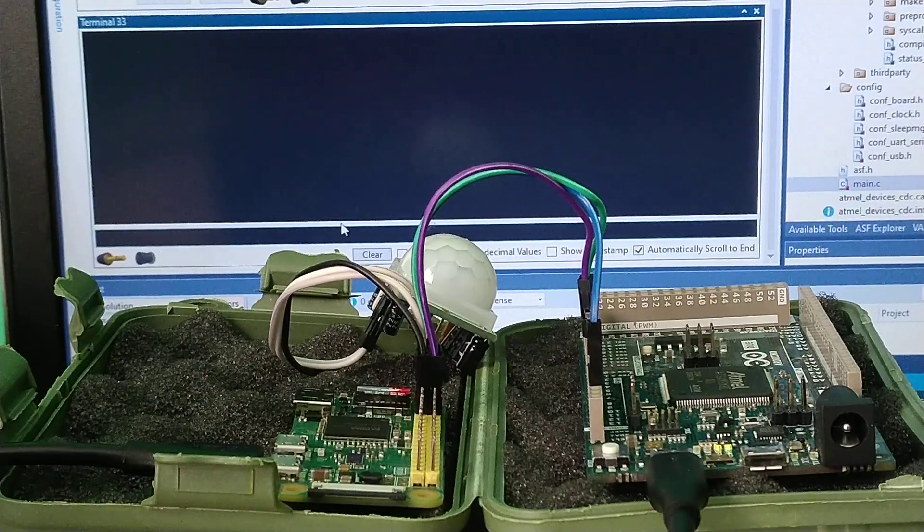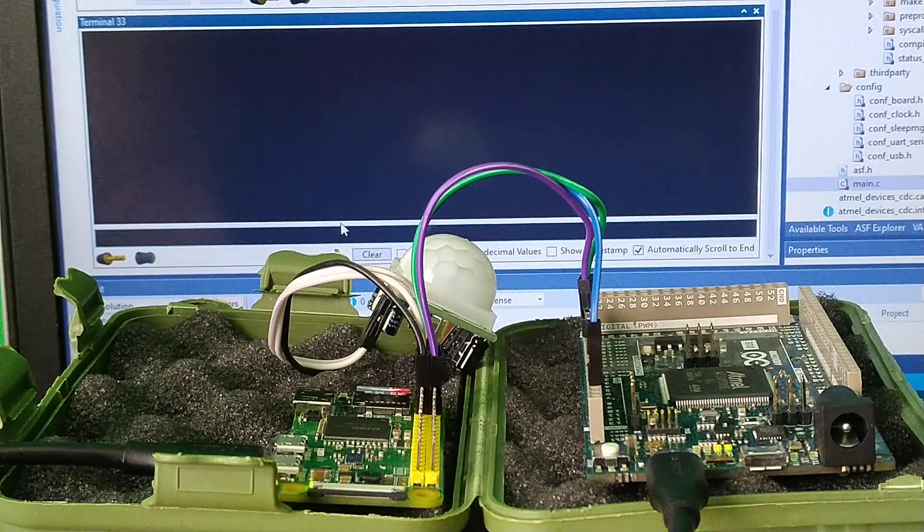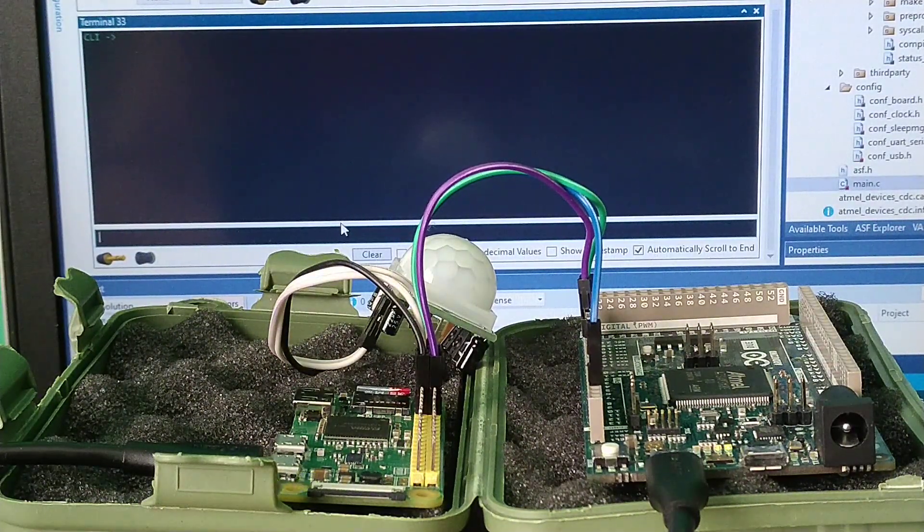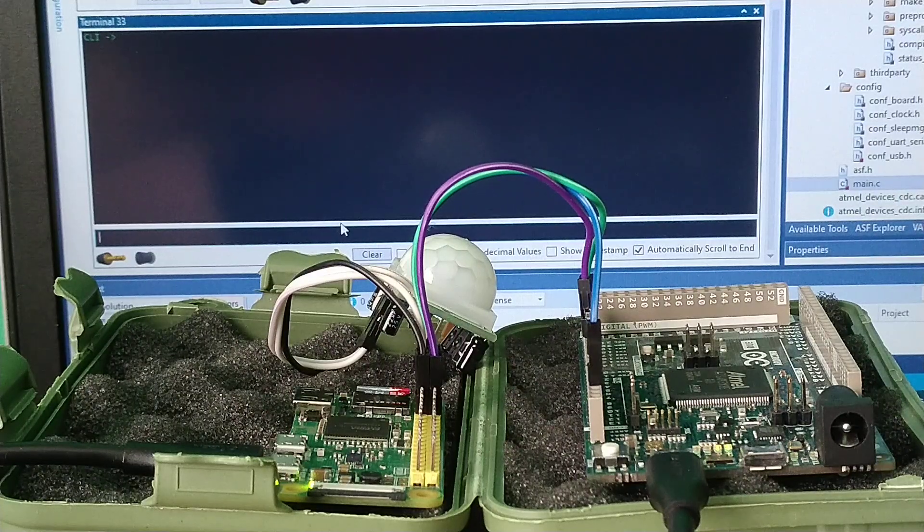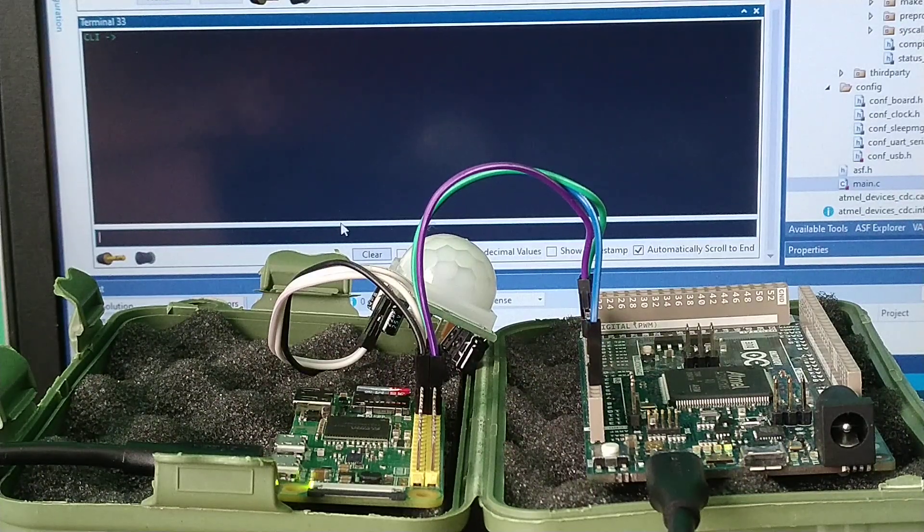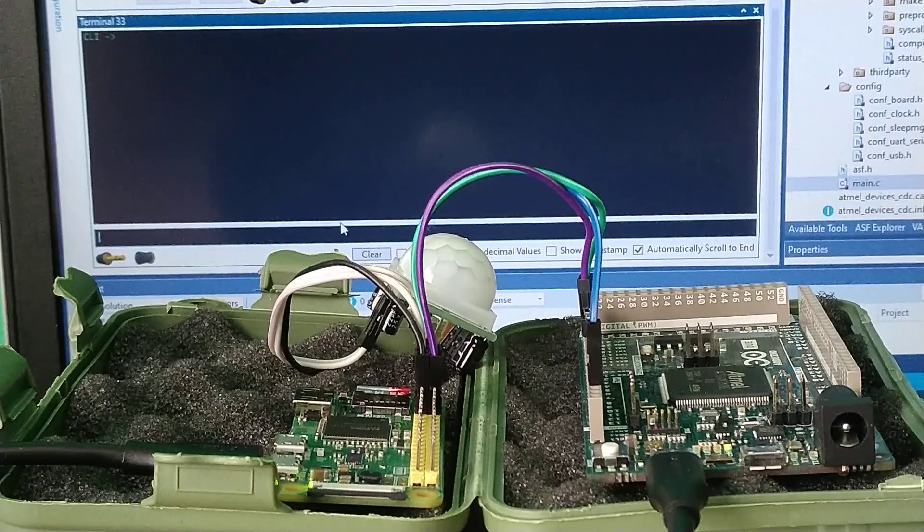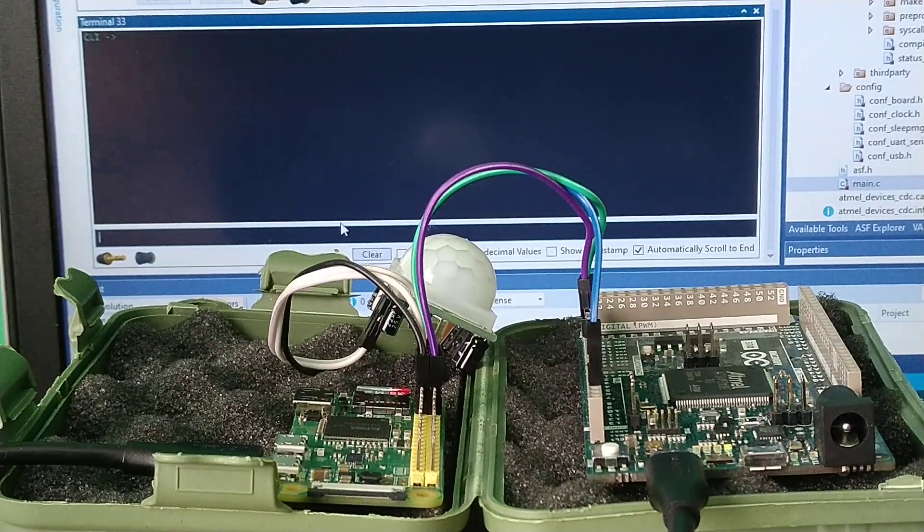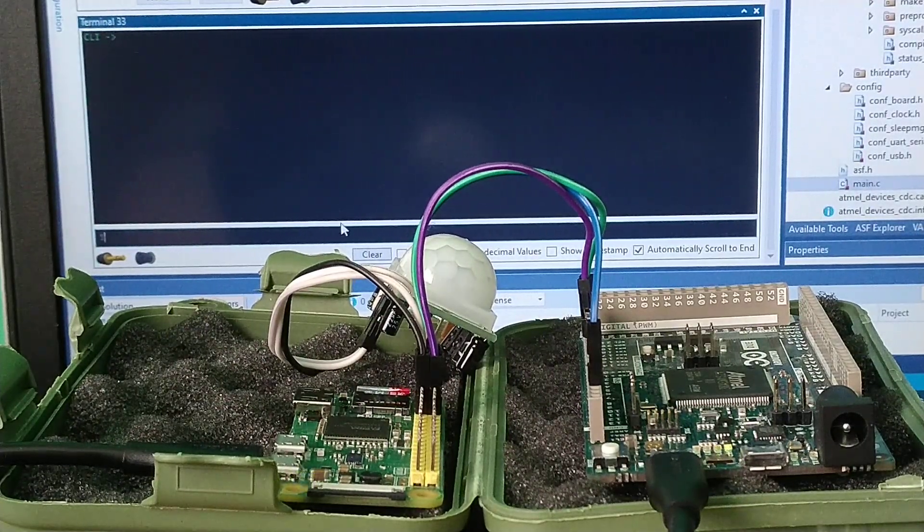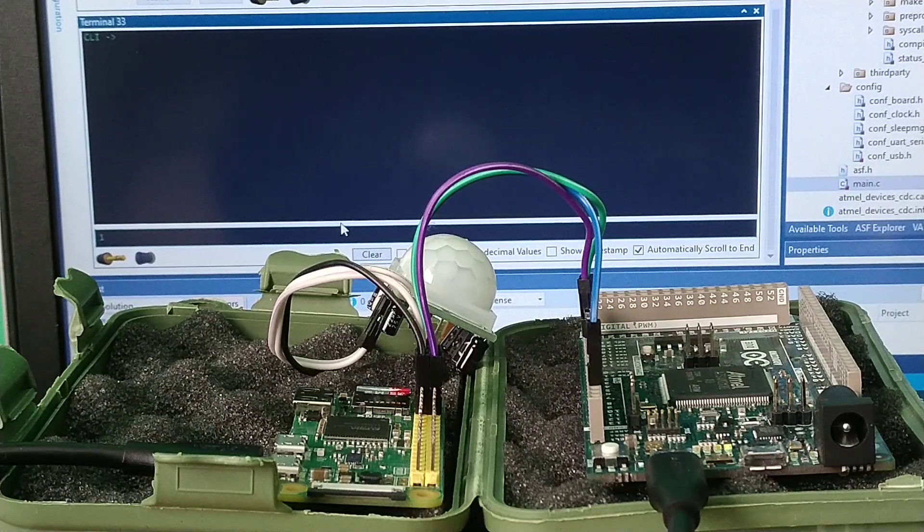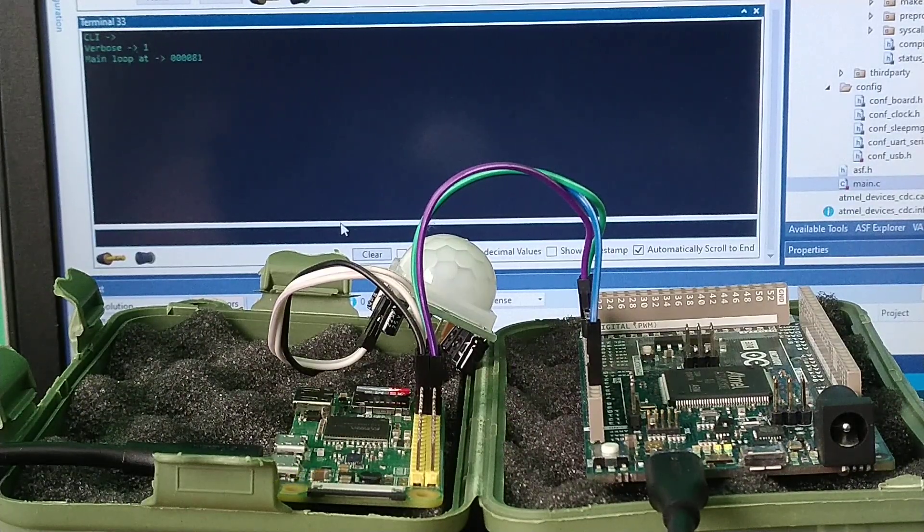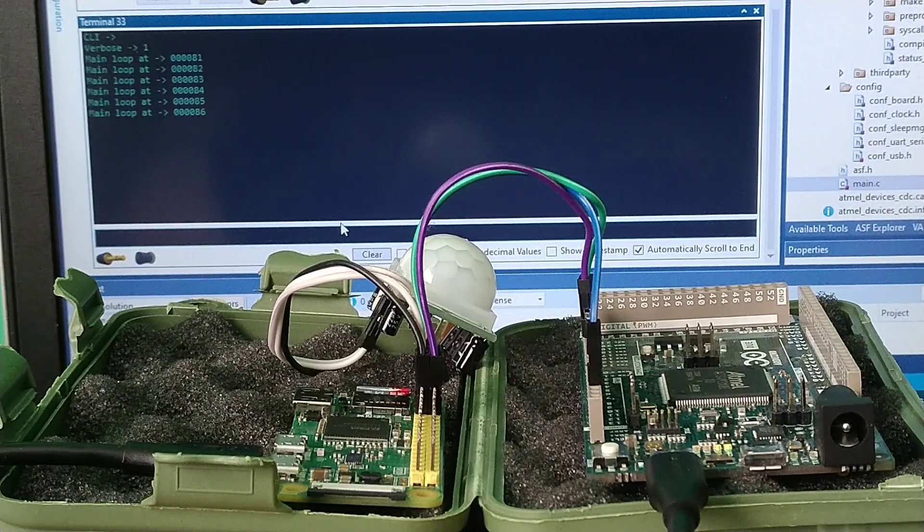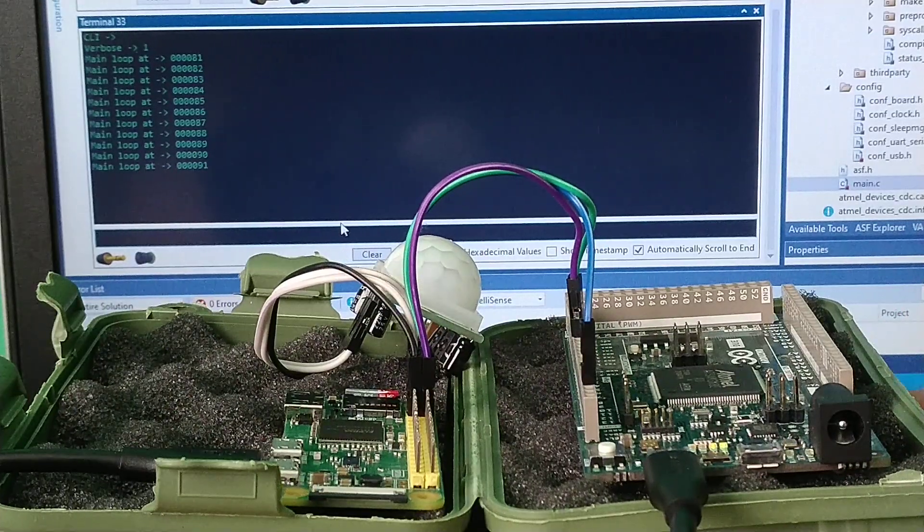Let's connect power to the Raspberry Pi. Okay, so we got a welcome message right there. Now let's send a command to listen for some main loop data. I'm sending one, and it's responding and sending the data. Now let's stop it.